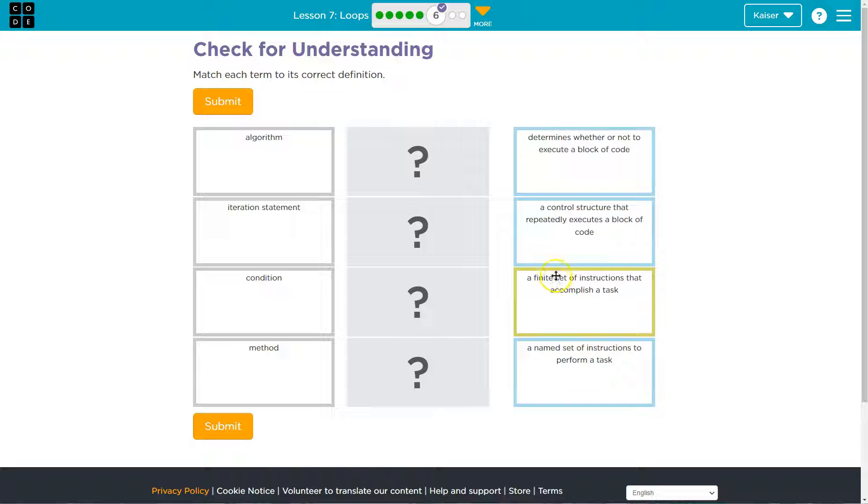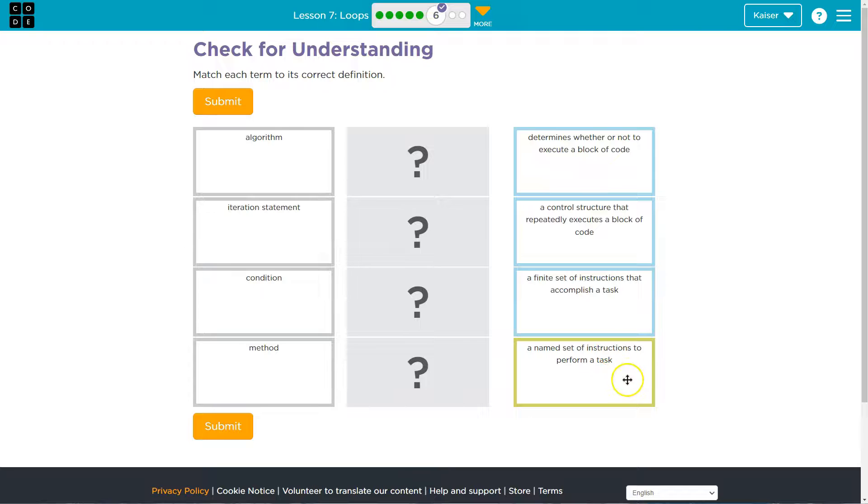Which would be a fancy way to say a limited amount of instructions, a specific amount, a named set of instructions to perform a task.